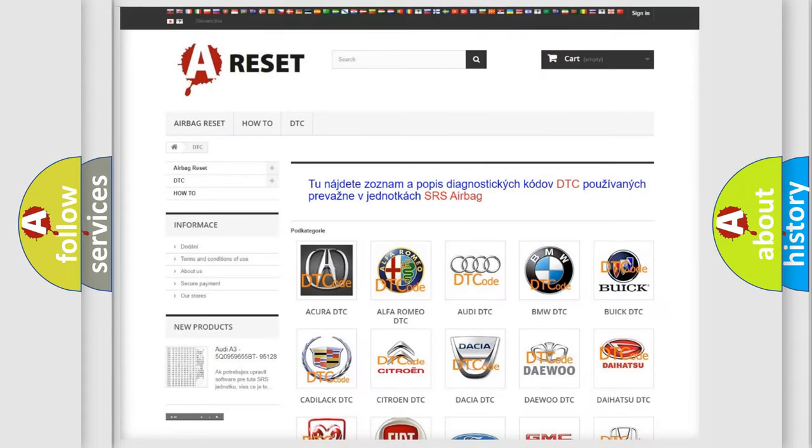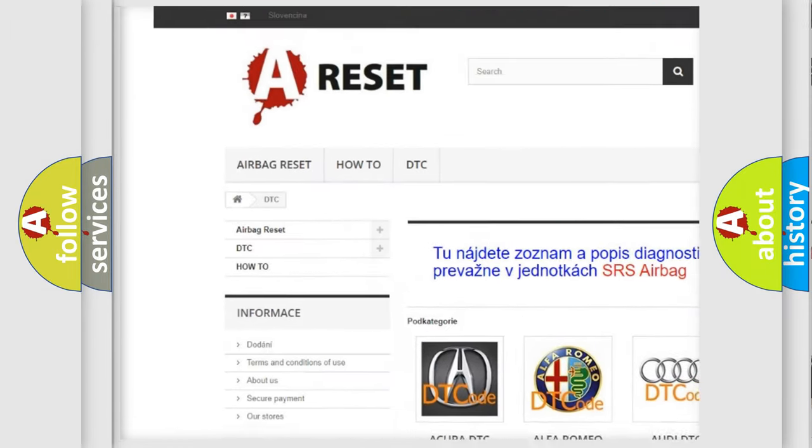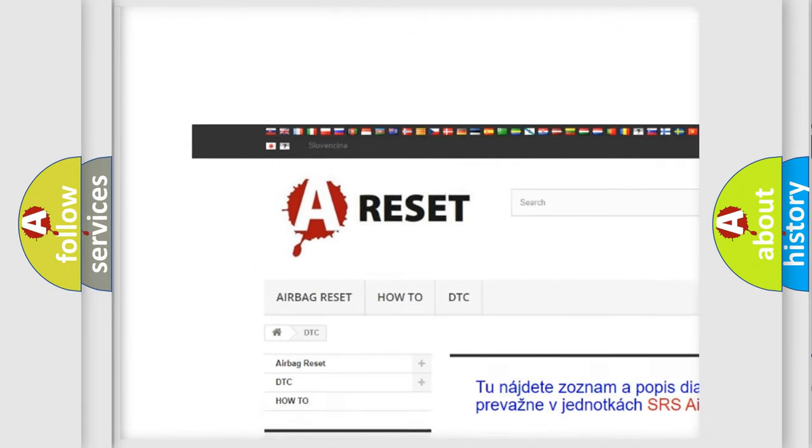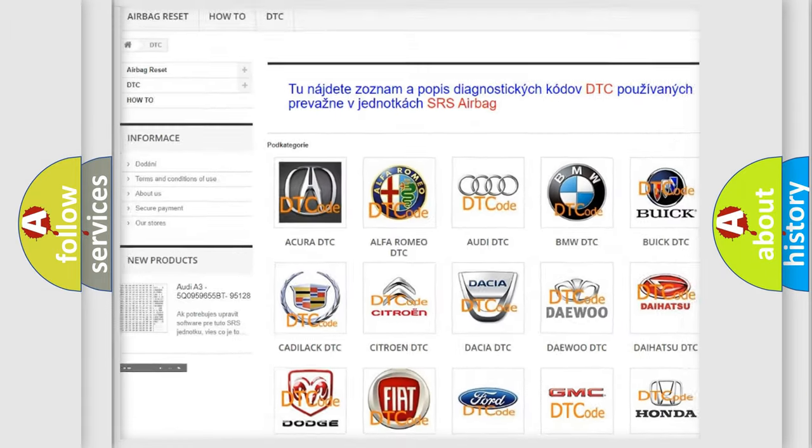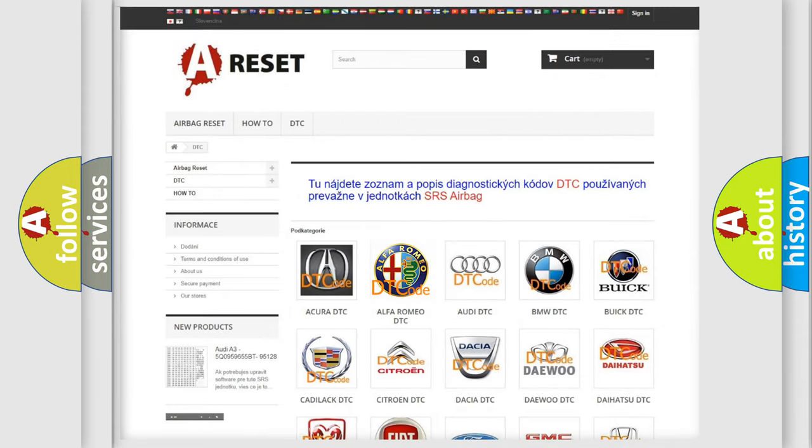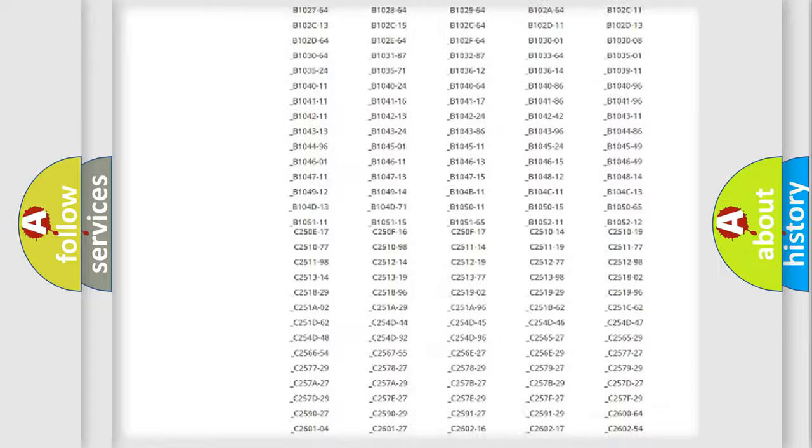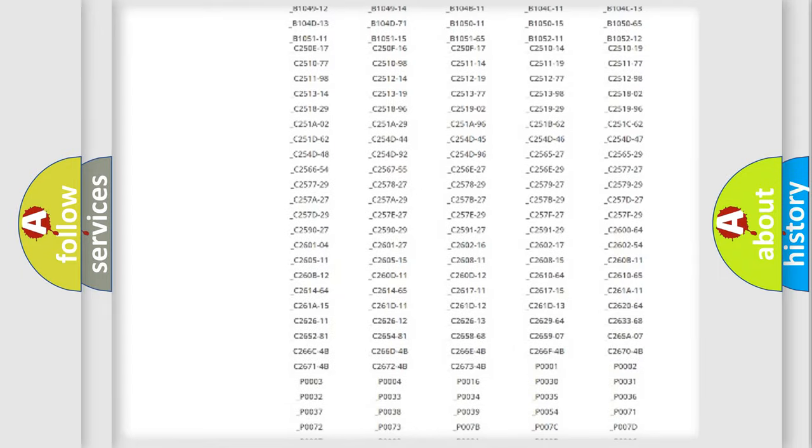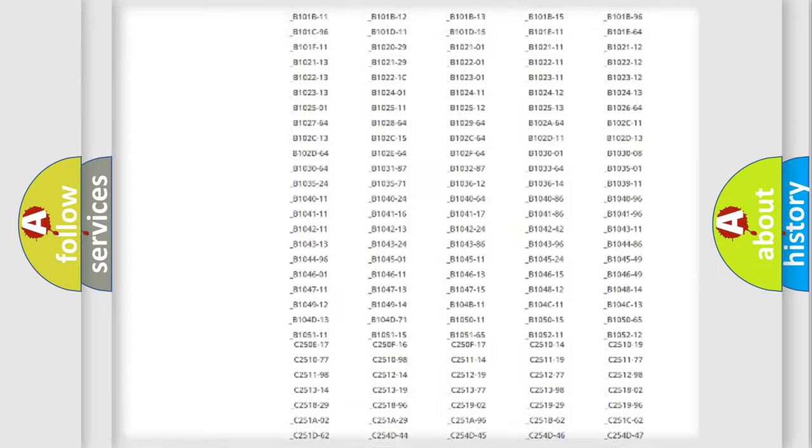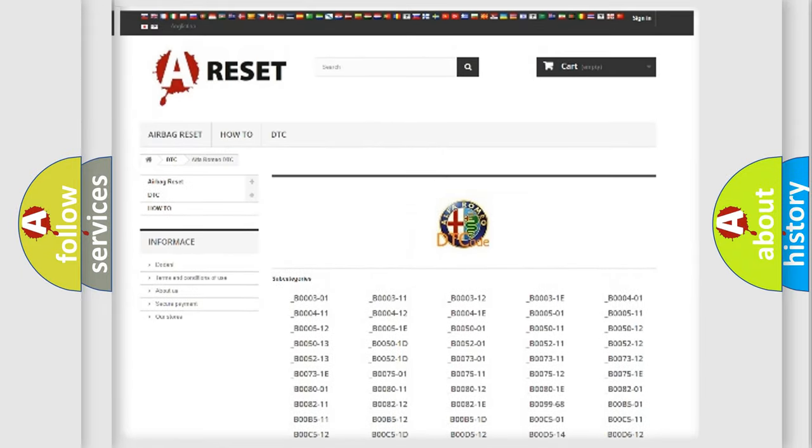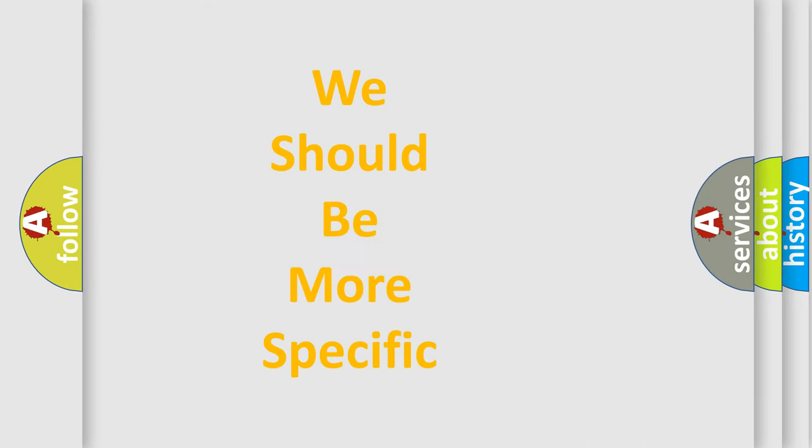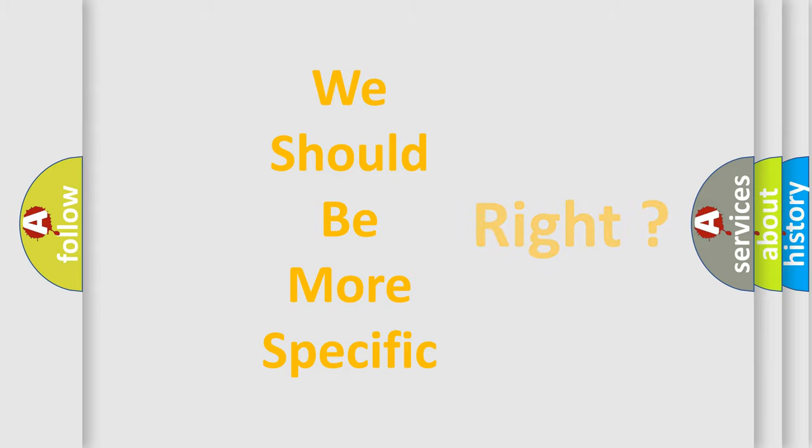Our website airbagreset.sk produces useful videos for you. You do not have to go through the OBD2 protocol anymore to know how to troubleshoot any car breakdown. You will find all the diagnostic codes that can be diagnosed in Alfa Romeo vehicles, and many other useful things. The following demonstration will help you look into the world of software for car control units.